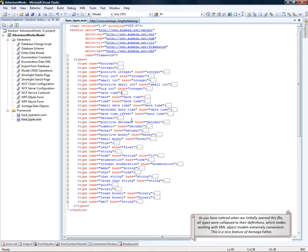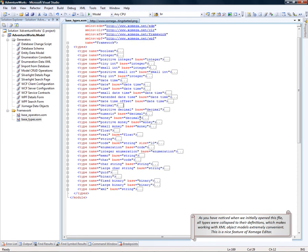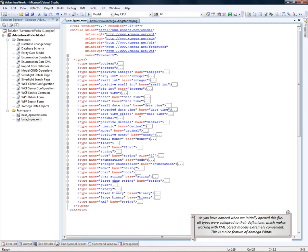As you have noticed, when we initially opened this file, all types were collapsed to their definitions, which makes working with XML object models extremely convenient. This is a nice feature of Xomega Editor.